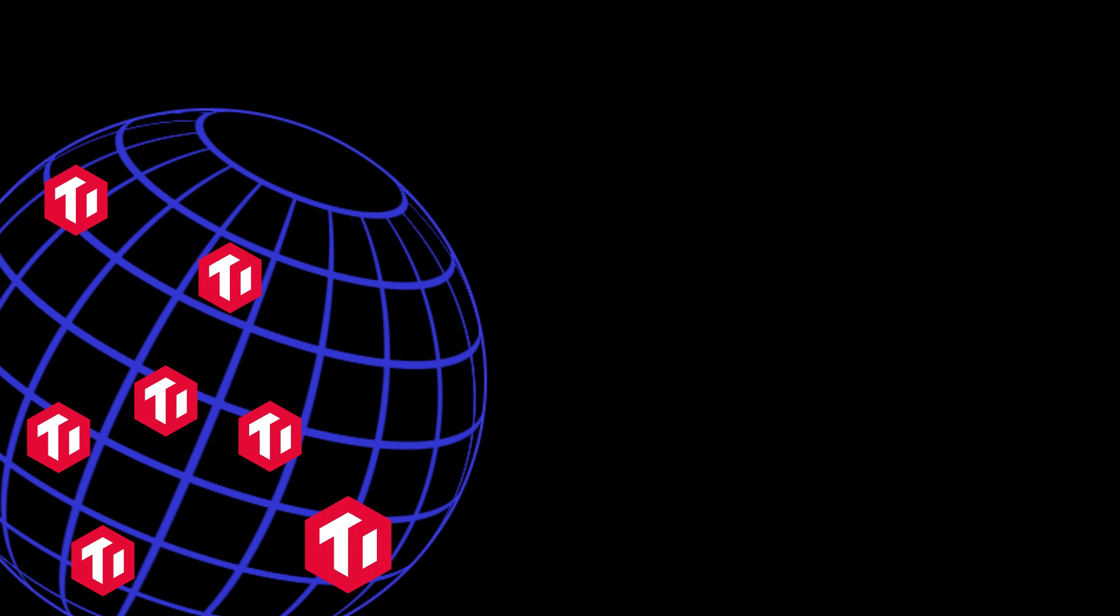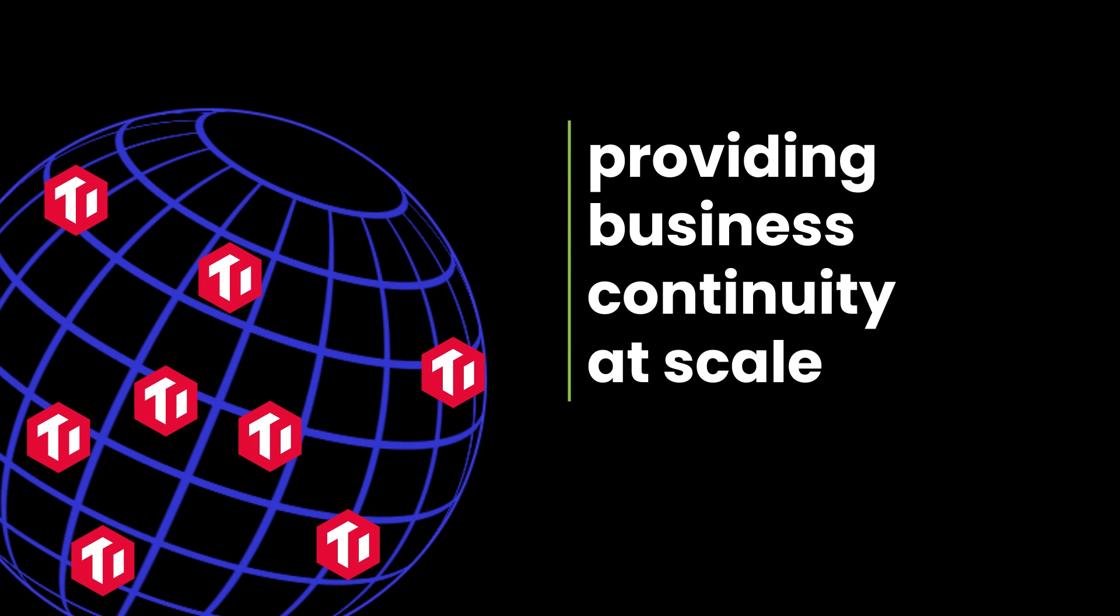TyDB also replicates your data to multiple locations, providing business continuity at scale.